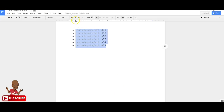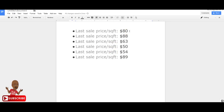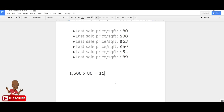Looking at all the data, we've got $89, $88, and $80 at the high end, and $63, $50, and $54 at the lower end. I'm looking for consistency at the highest point. We can comfortably say a house here could appraise at $89, $88, or $80 per square foot. I'll use $80 to be conservative. So if the house is 1,500 square feet, that's $80 times 1,500 — your after repair value would be $120,000.